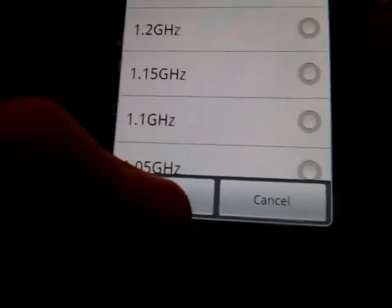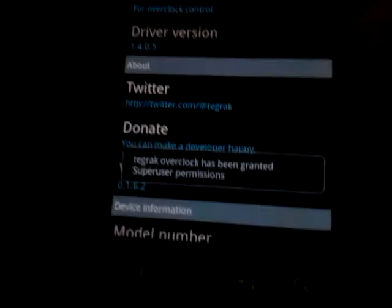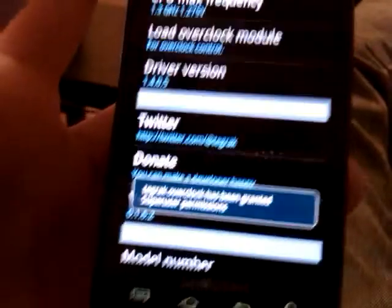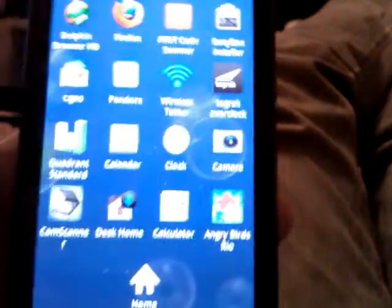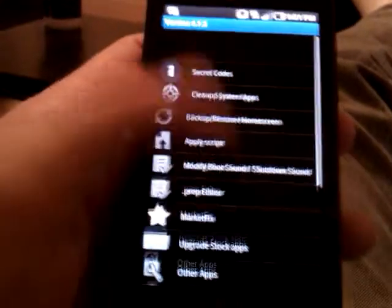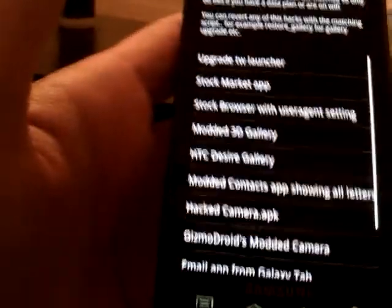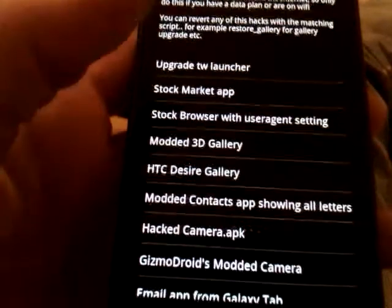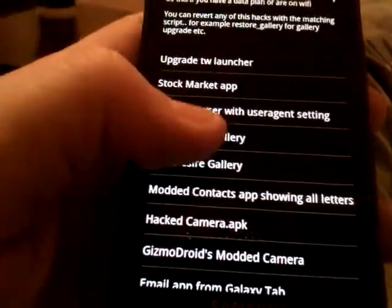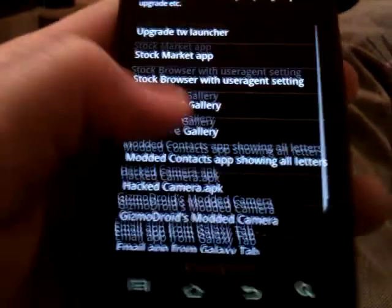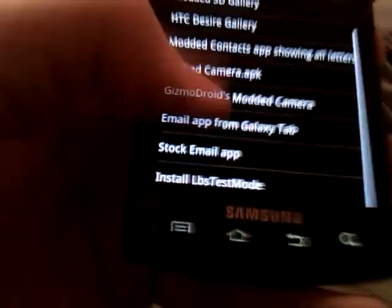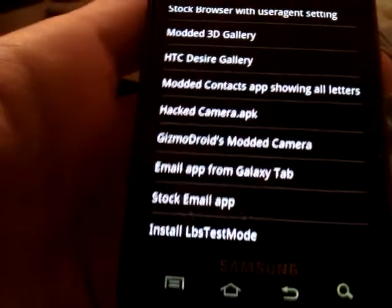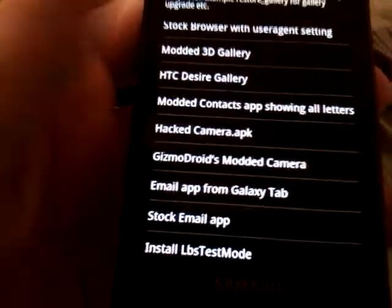So I do 1.3 overclock. Granted, okay good. And I find it runs pretty fast doing it that way. And I really haven't changed anything else. You know, I've done, like I said, a couple little things in here. See, upgrade stock apps. I've done the email app from Galaxy Tab, which is actually pretty nice. It looks a lot better than the stock when it comes with it.